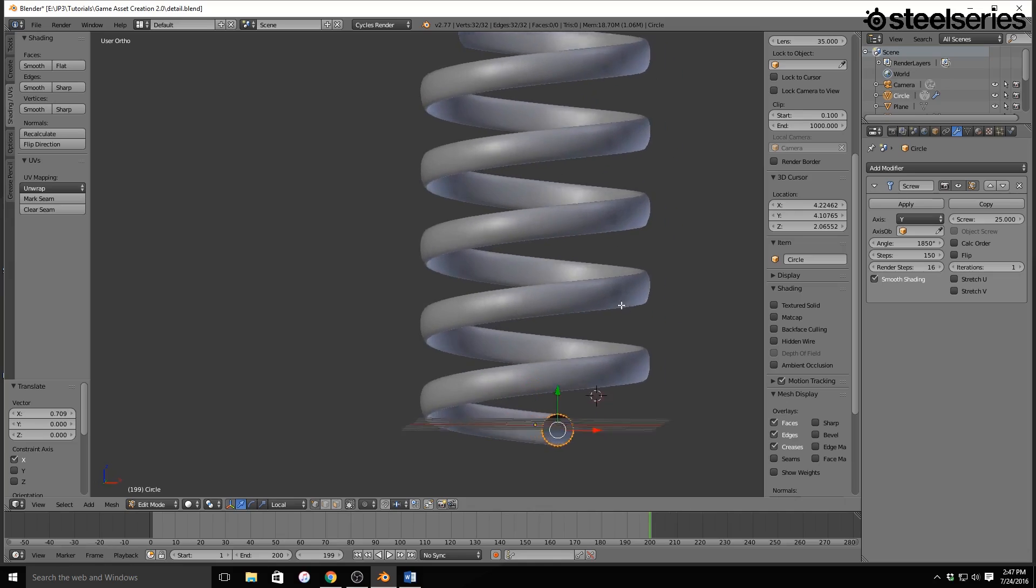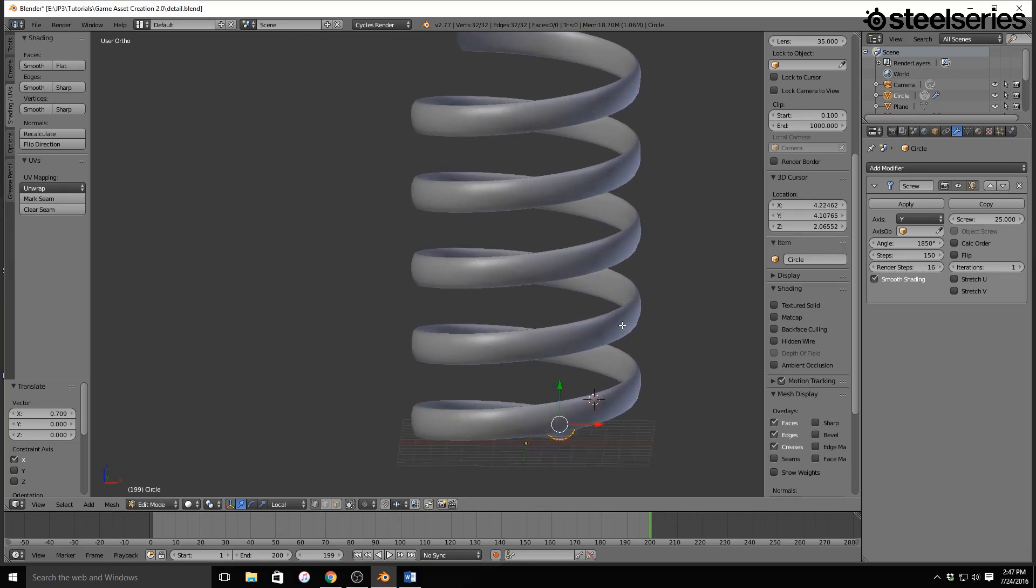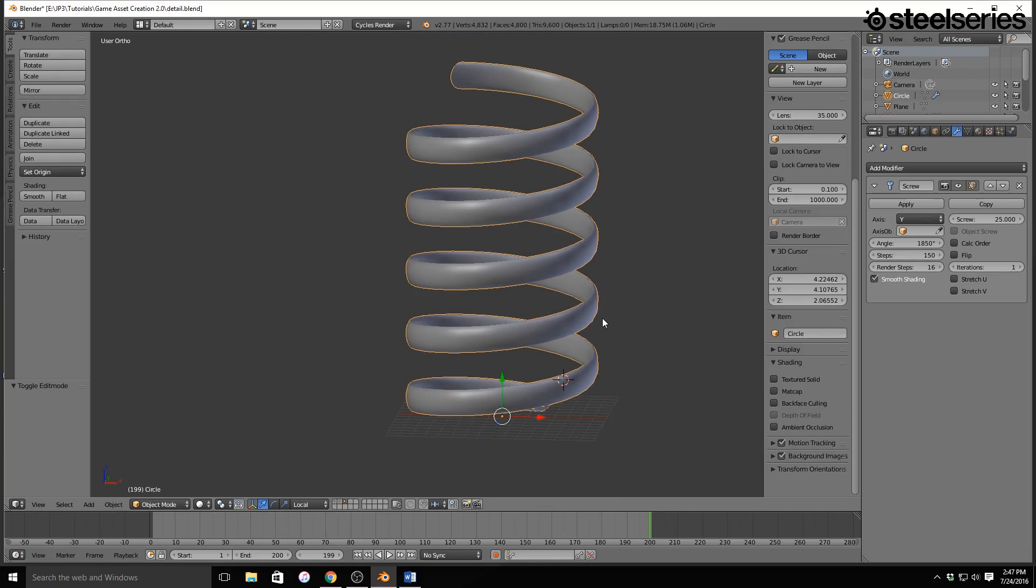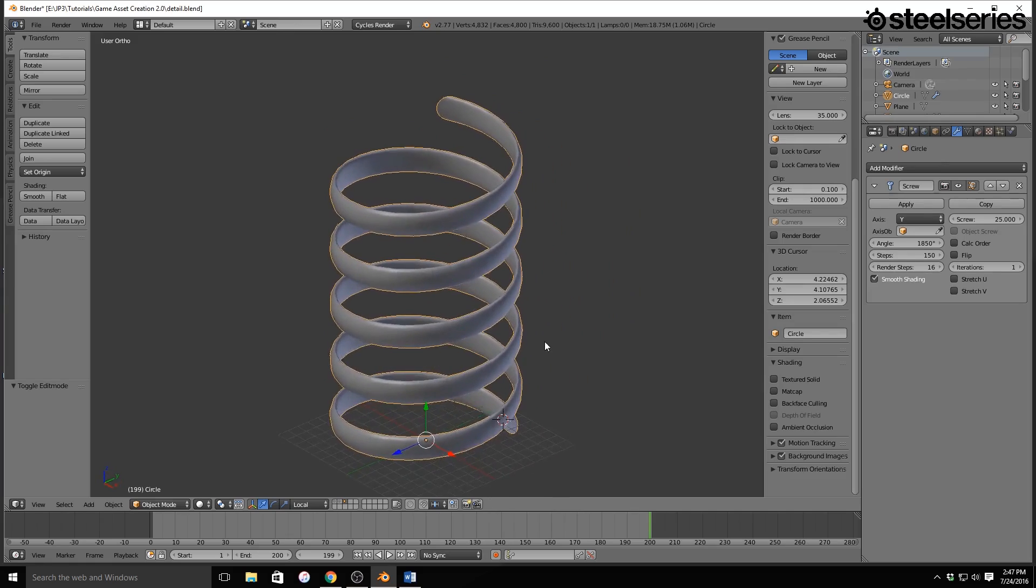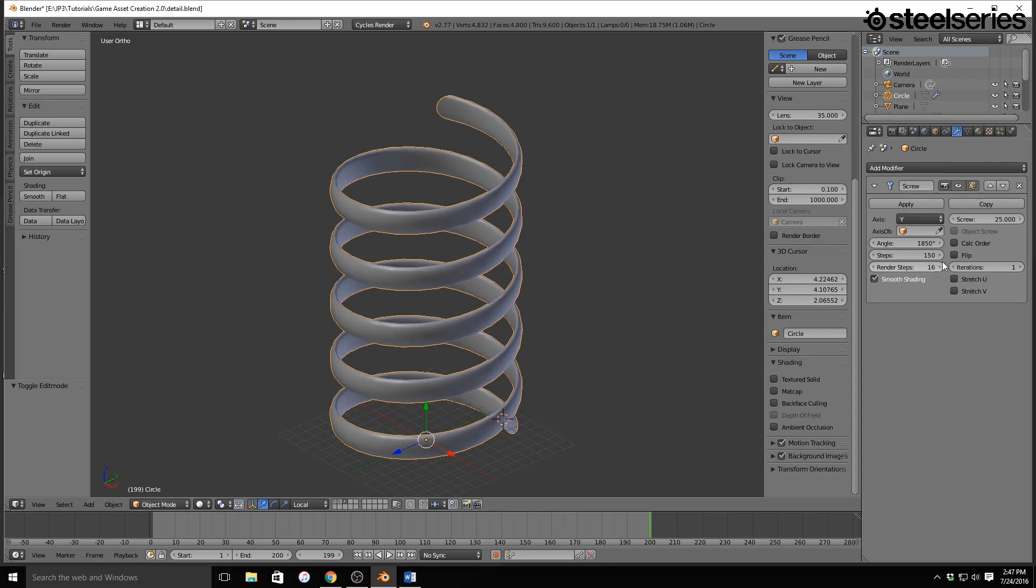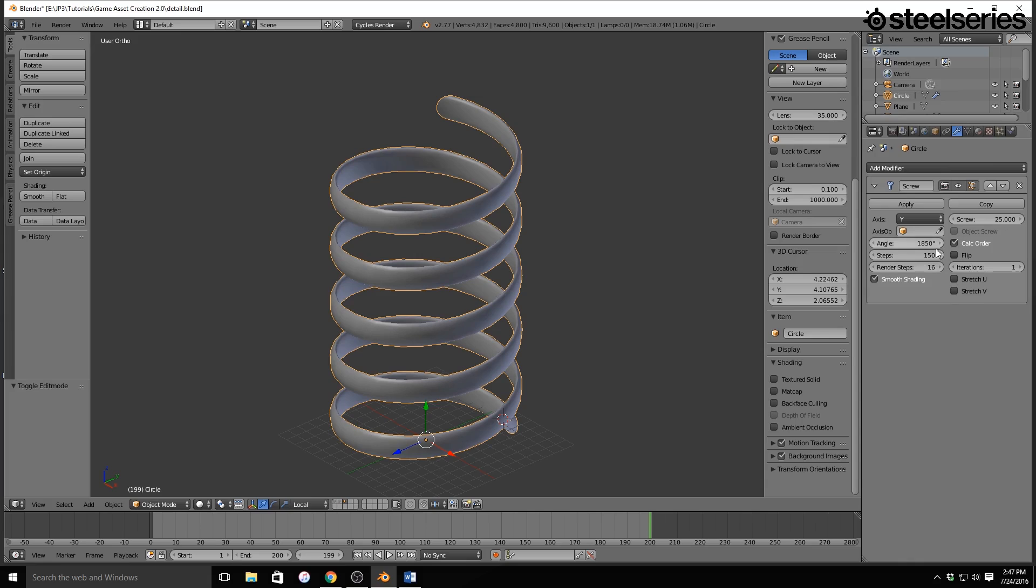So now that we have this, we're going to leave this modifier like this for now, so that if we need to go back, we can actually go back and use it. Also, we're going to click Calc Order right here. That's so that we can have all of our normals facing the right way.